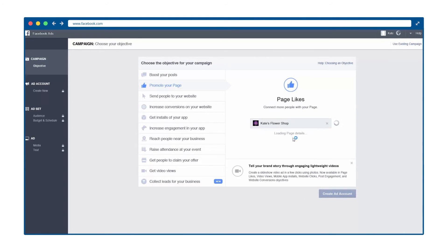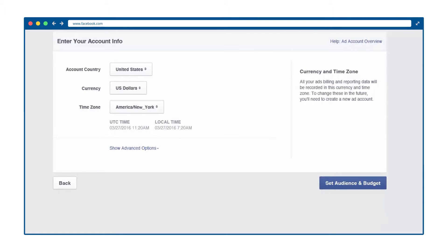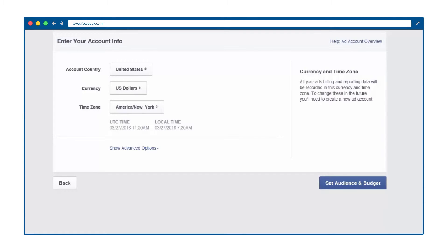Step 1 is creating your ad account. This just means you have to select your currency, time zone, account name, and country.